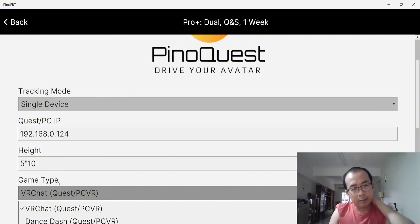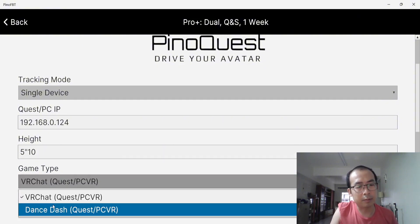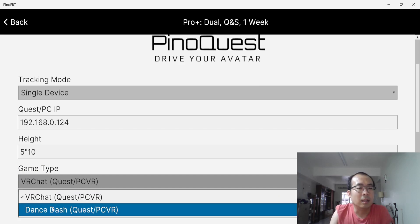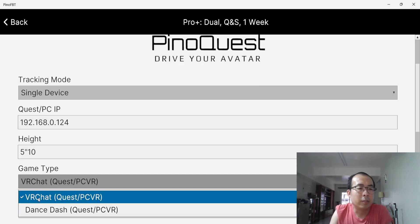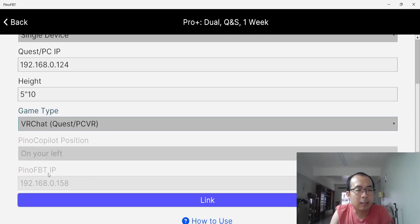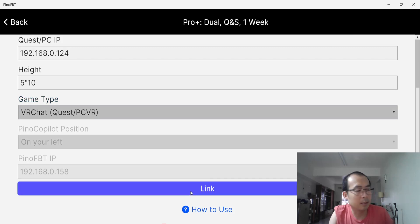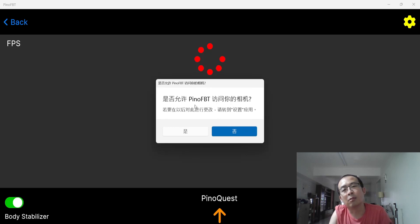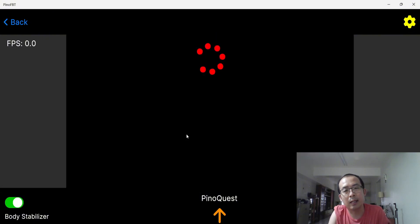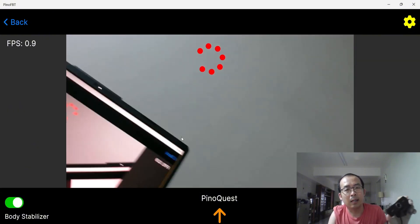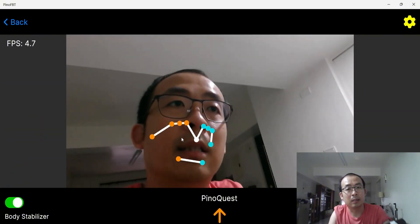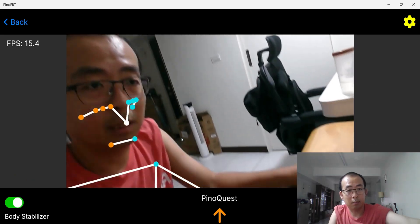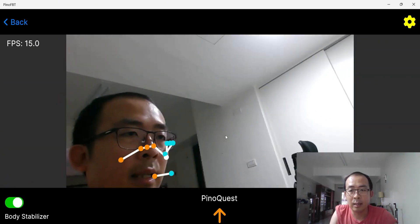And check out, basically there are two types of games. If we want to use VRChat, just check VRChat and connect link. And it asks if you want to use the camera, just say yes. Okay, here you go. You see it's tracking me now.